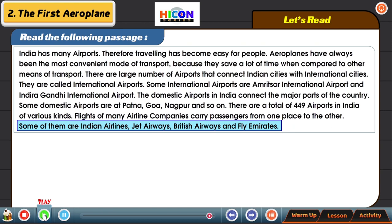India has many airports, therefore traveling has become easy for people. Aeroplanes have always been the most convenient mode of transport because they save a lot of time when compared to other means of transport. There are a large number of airports that connect Indian cities with international cities. They are called international airports. Some international airports are Amritsar International Airport and Indira Gandhi International Airport.